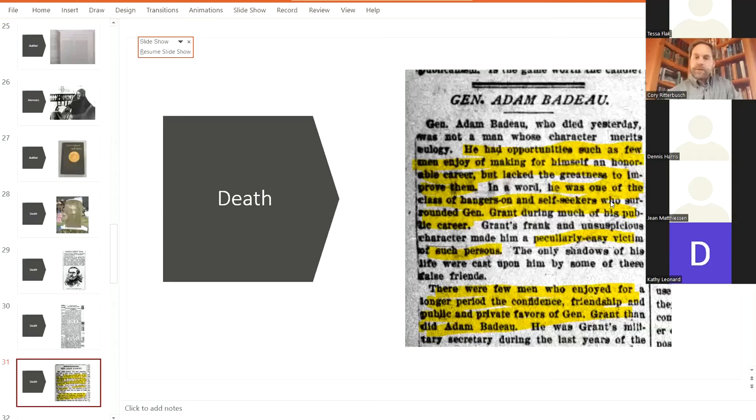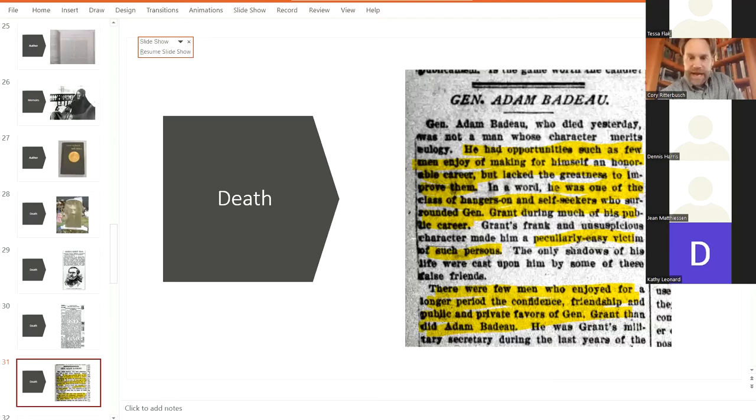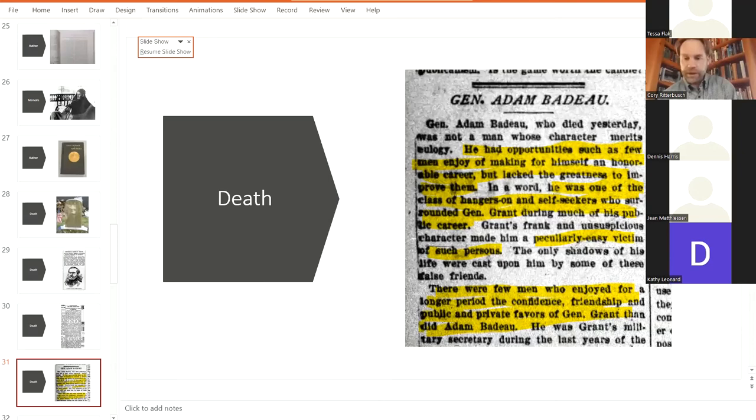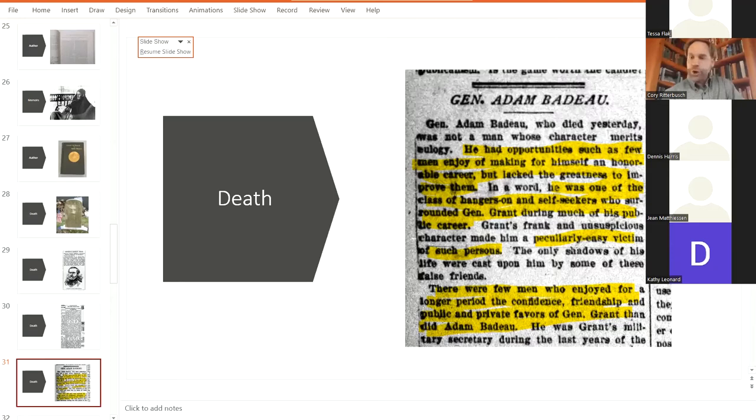He was one of the class of hangers on and self seekers who surrounded General Grant during much of his public career. And went on to say that Grant sometimes made himself vulnerable to those types of people, which would be a true statement. But he continues to write, there were few men who enjoyed for a longer period of confidence, friendship, and public and private favors of General Grant than Adam Badeau. So that's important to note.